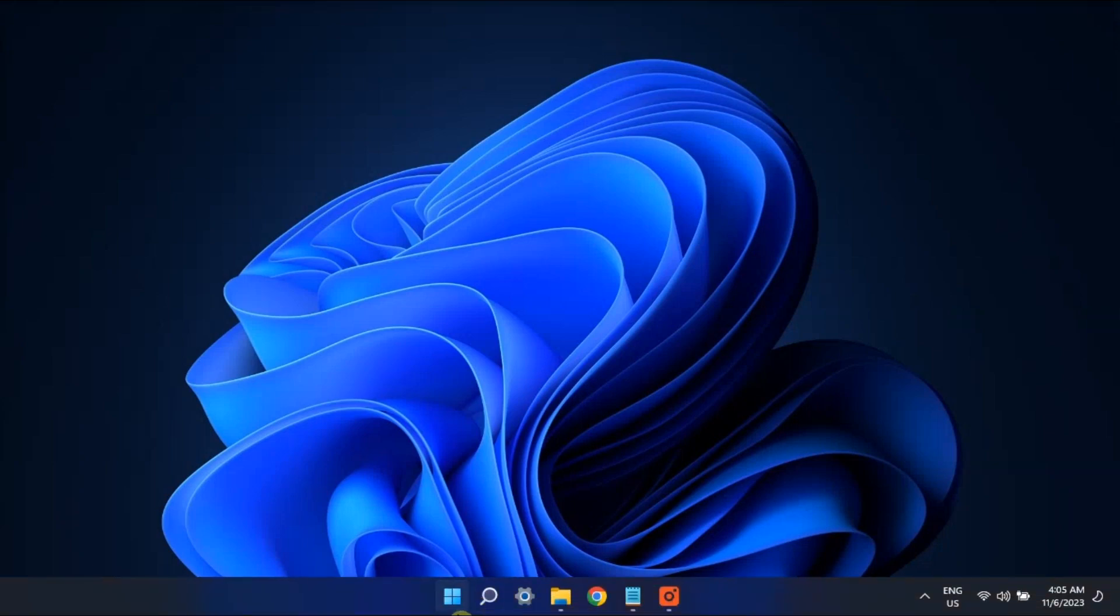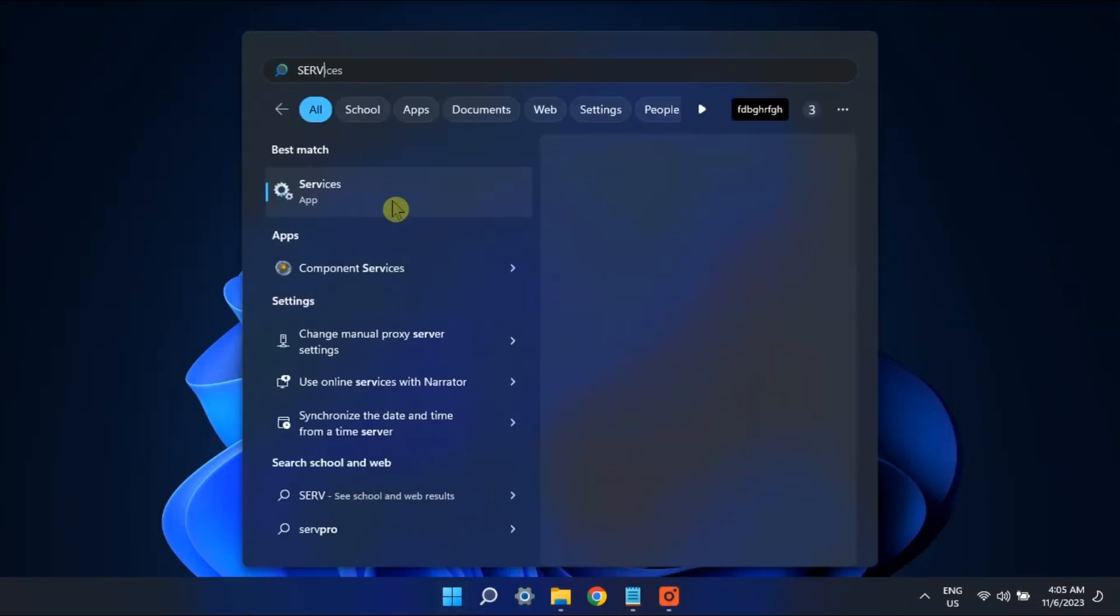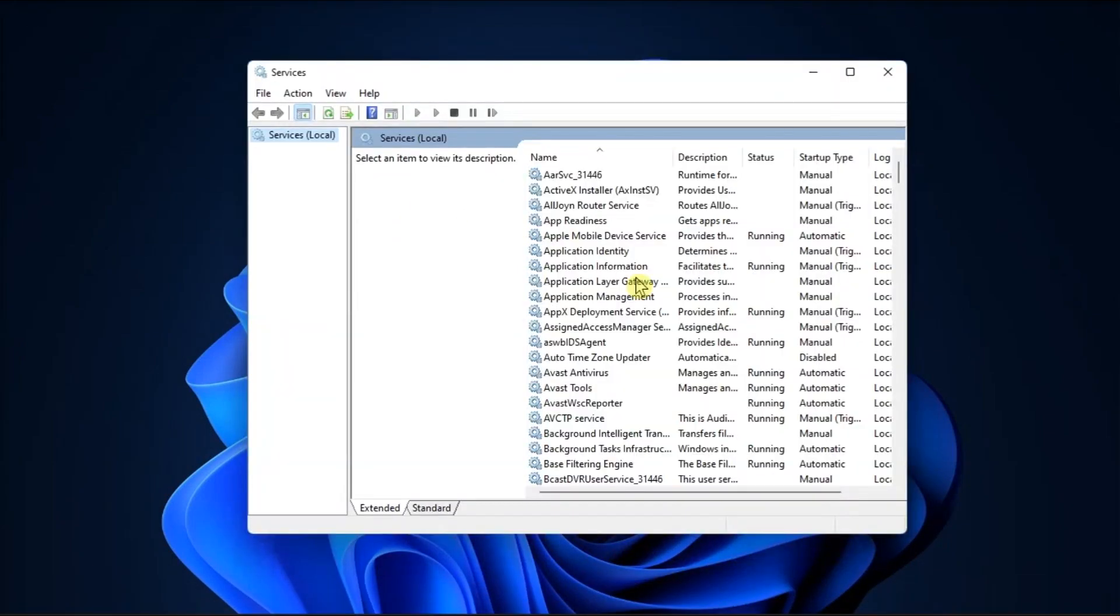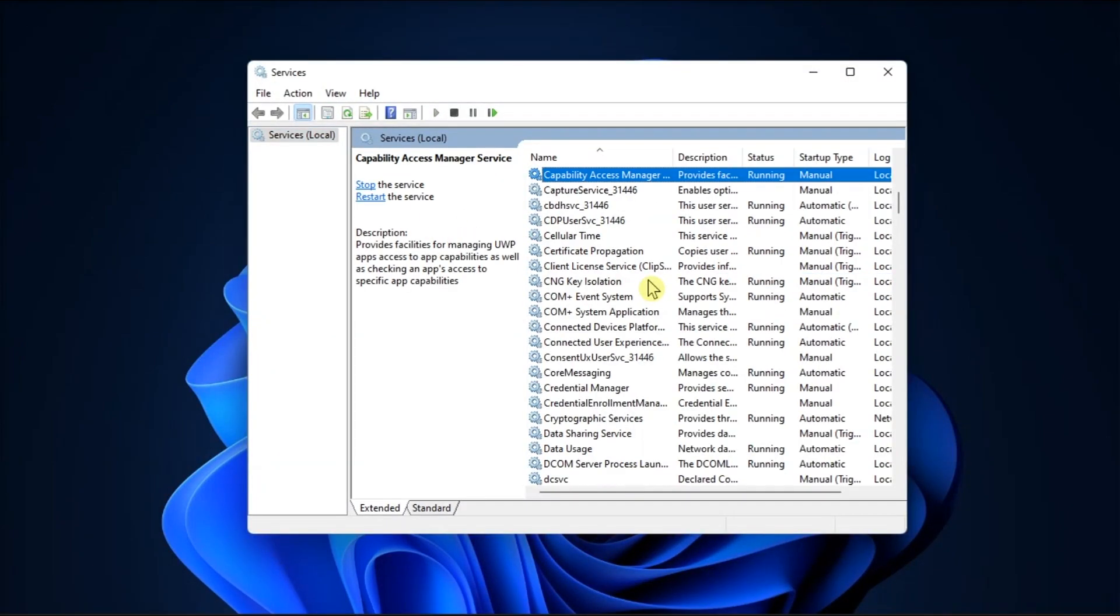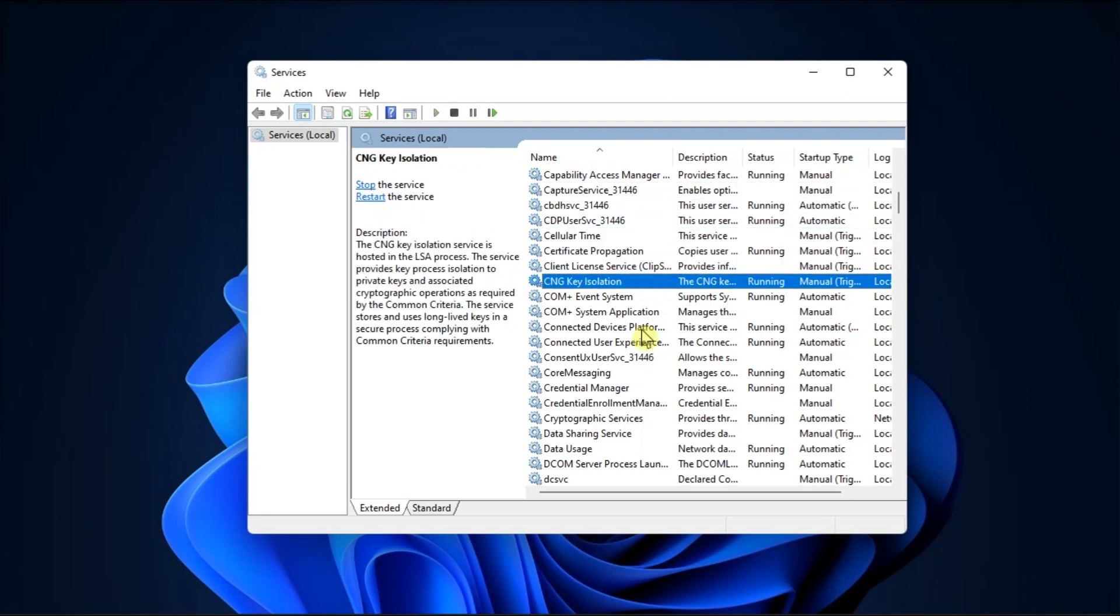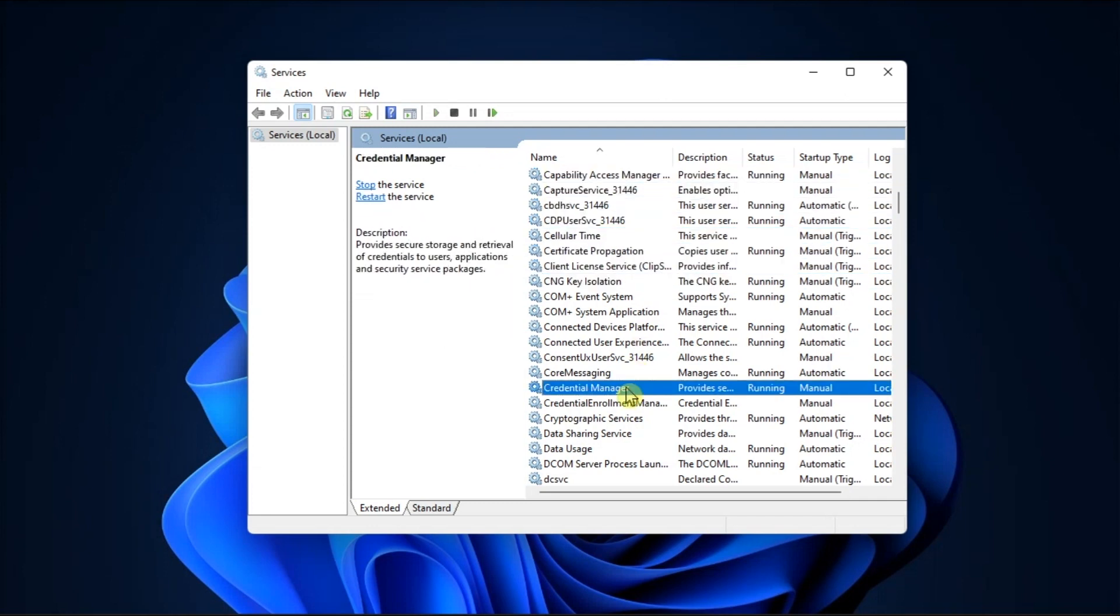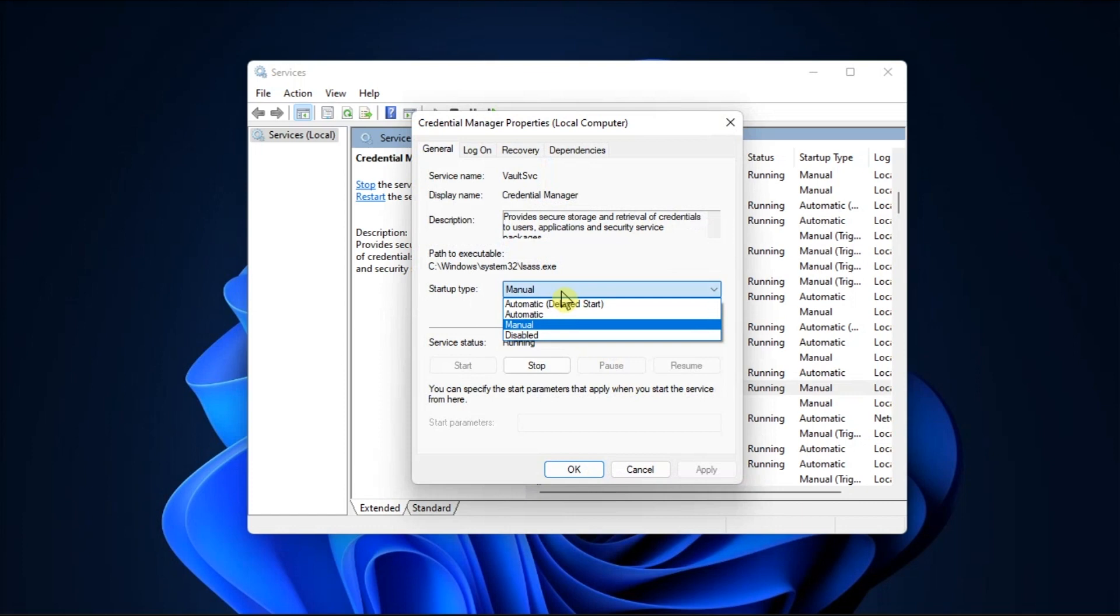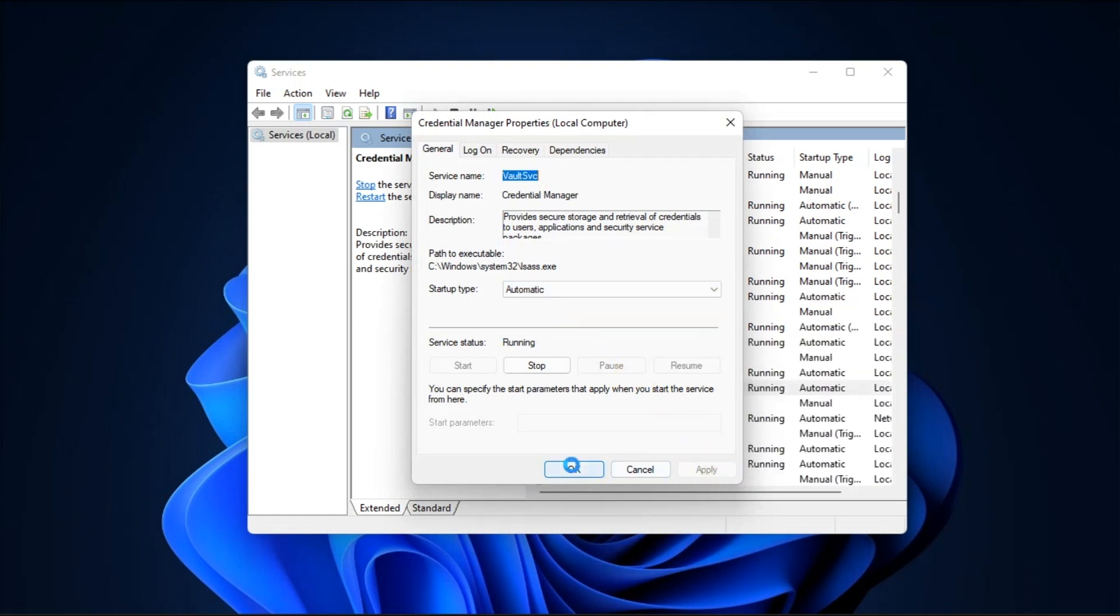Moreover, try setting the credential manager service to startup automatically. And while still on services, double click on it, set the startup type to automatic, click apply, then select ok to save the changes.